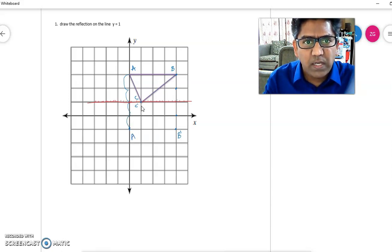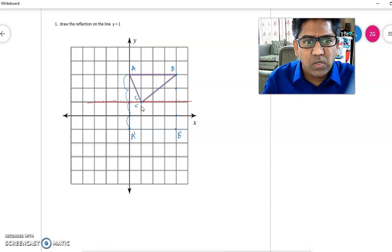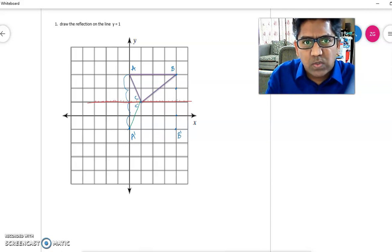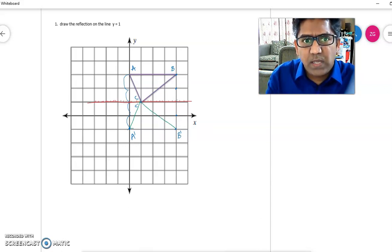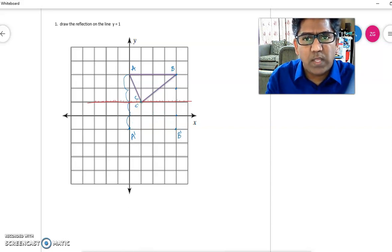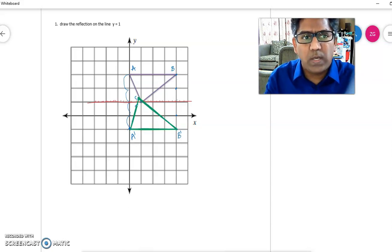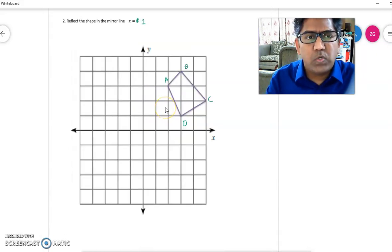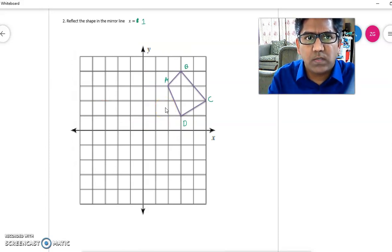Once you have all three reflected points, join them to get your reflected image. Joining A dash, B dash, and C dash gives the reflection of triangle ABC on the line y = 1. Example 2: reflect the shape in the mirror line x = 1.